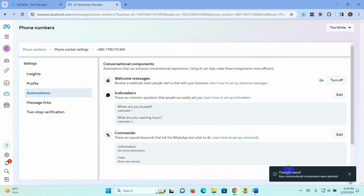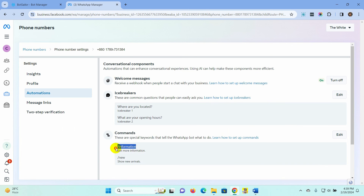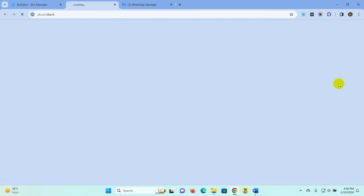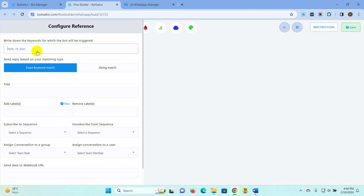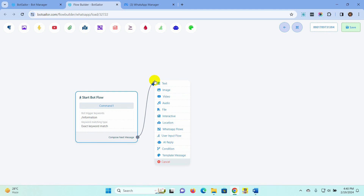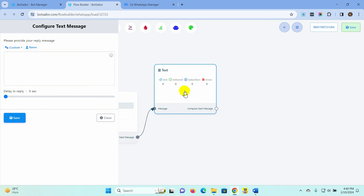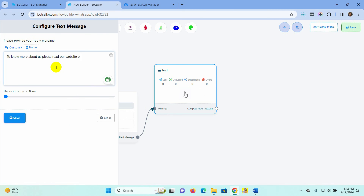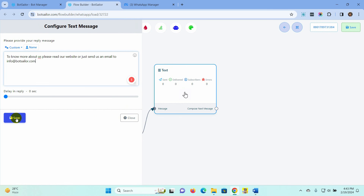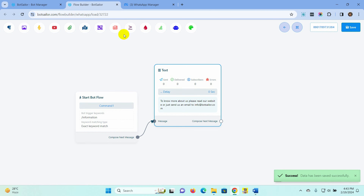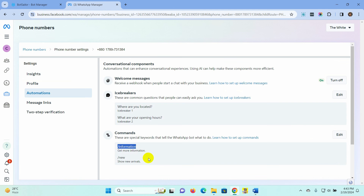Now we need to create bot replies for these commands. Each command will have a different bot, and the keyword for the bot will be the same as the command. Let's copy the command to use it in the bot as a keyword. Go back to the Bot Manager to create the bot for commands. Put the copied command into the keyword field, give a name to the bot, and save it. Add a reply for this bot. In the same way, create another bot for the other command that we have created.